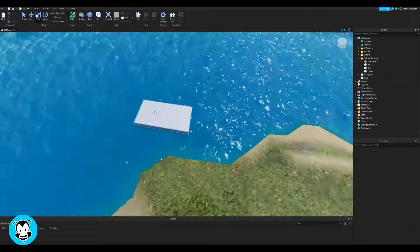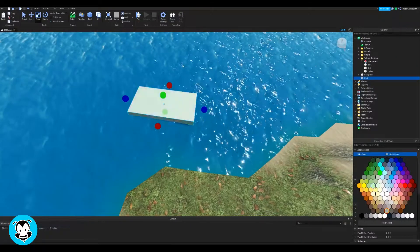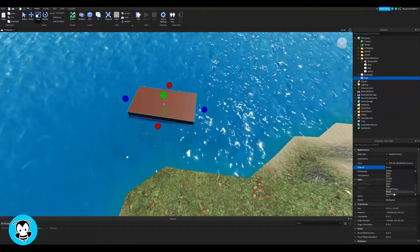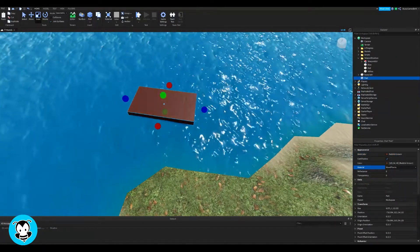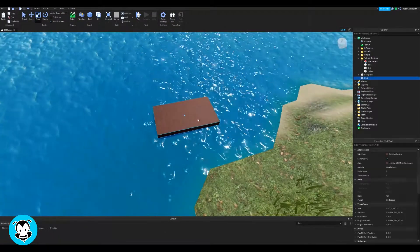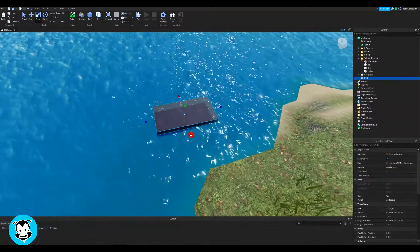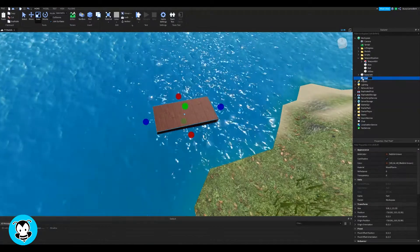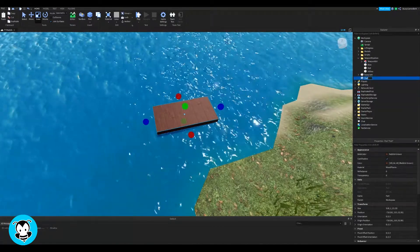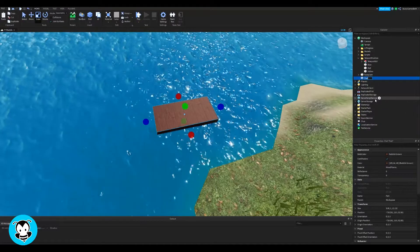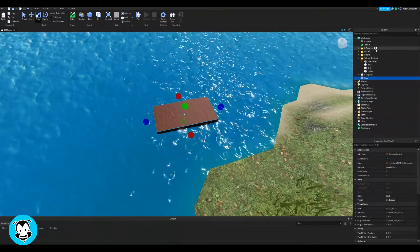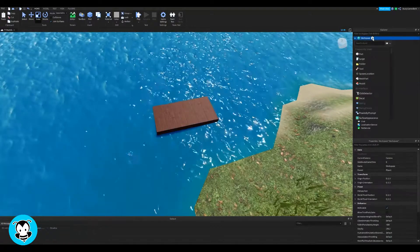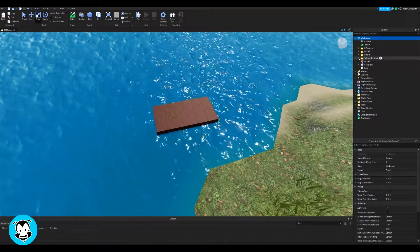First thing we want to do is go ahead and grab a part. I'm not the greatest modeler out there, so I'm just going to use a simple part and this is going to be my boat. If you have a mesh that you want to use, that works as well. I'm just going to use a simple part and rename it to 'boat'. Remember, if I'm renaming a part to something else, that means we'll just be referencing that later in our script.